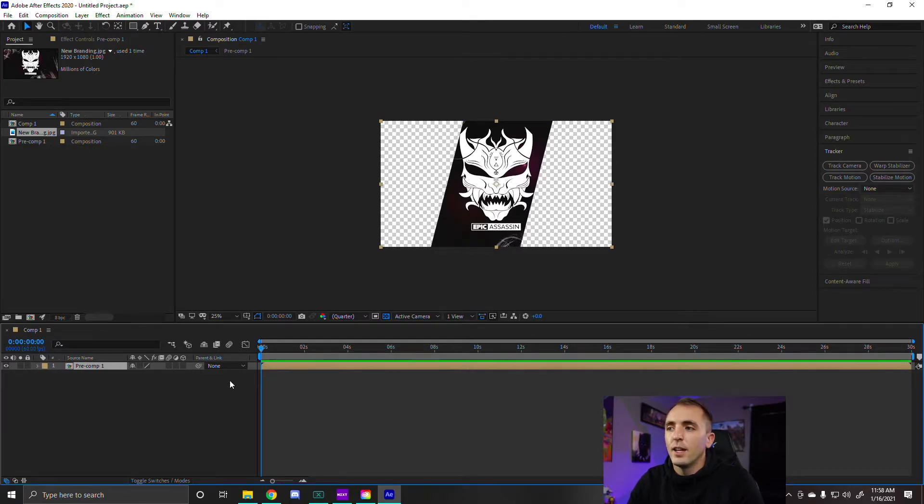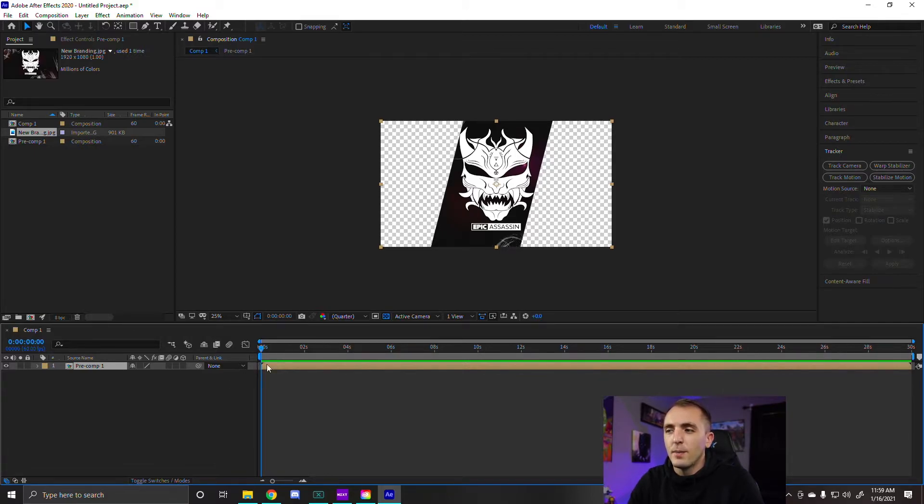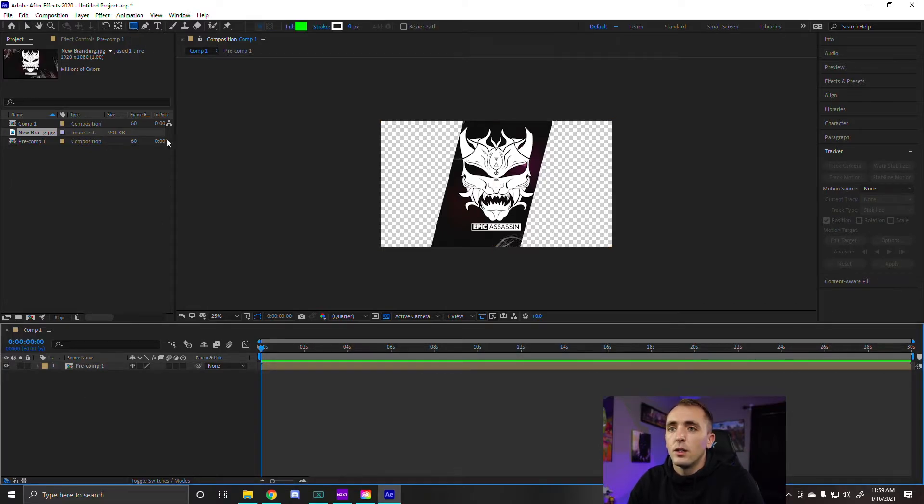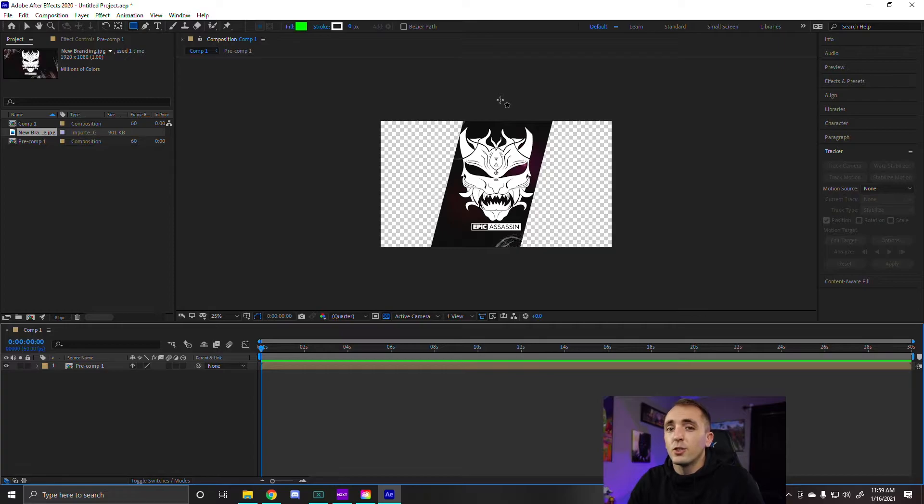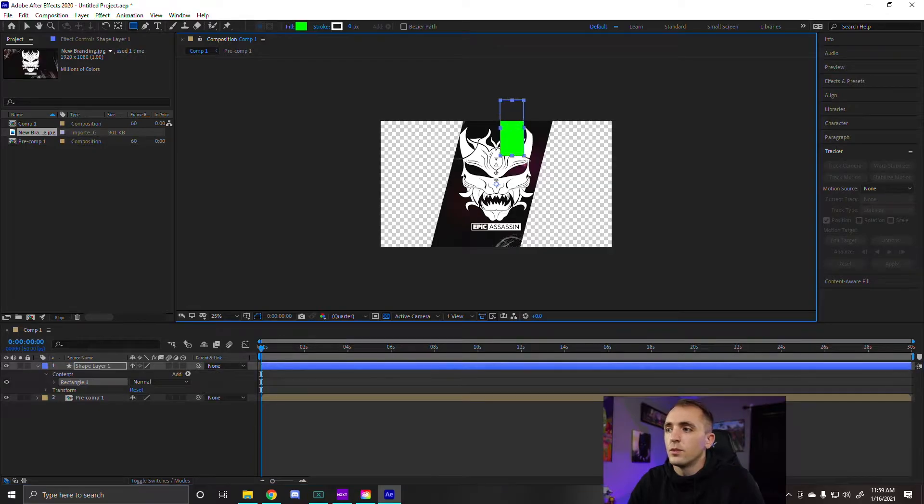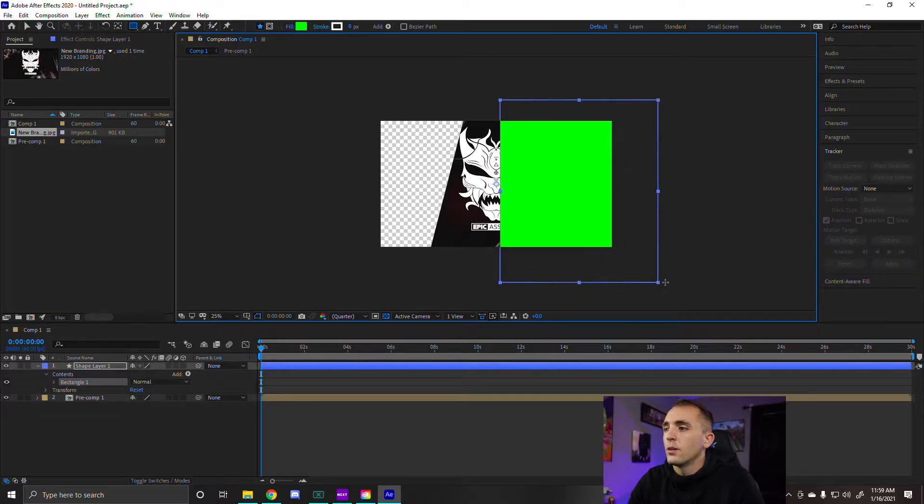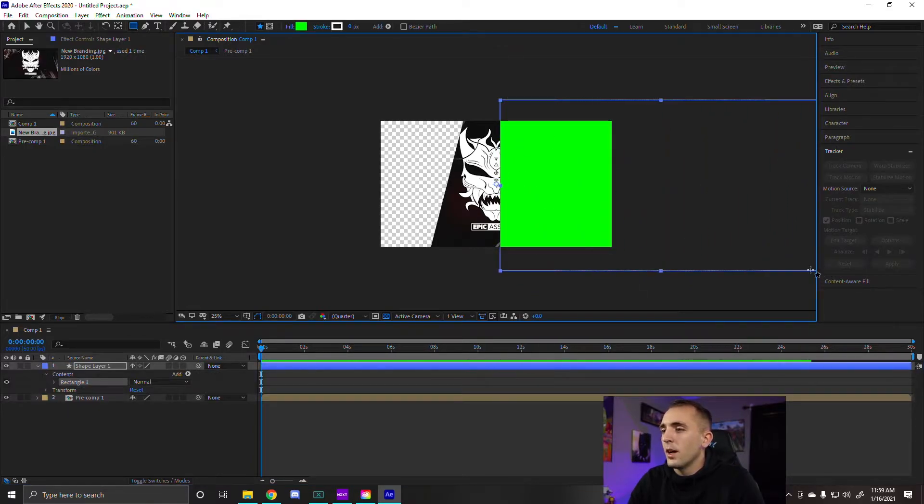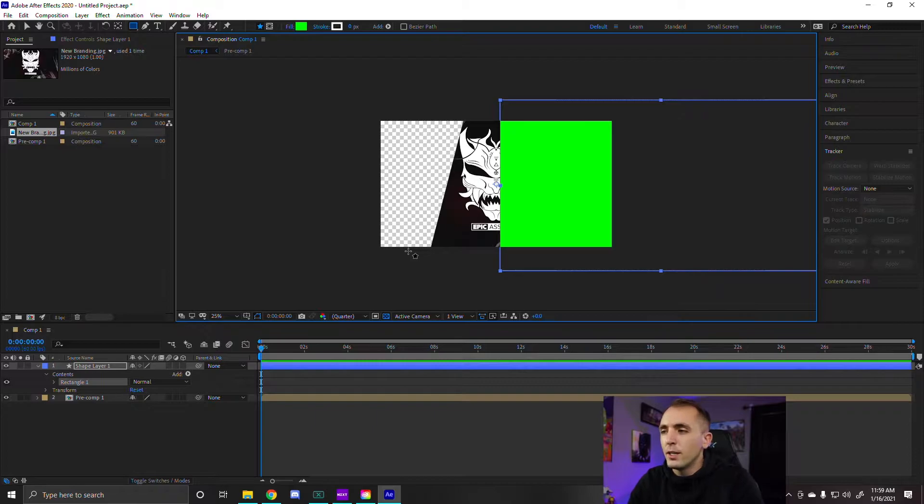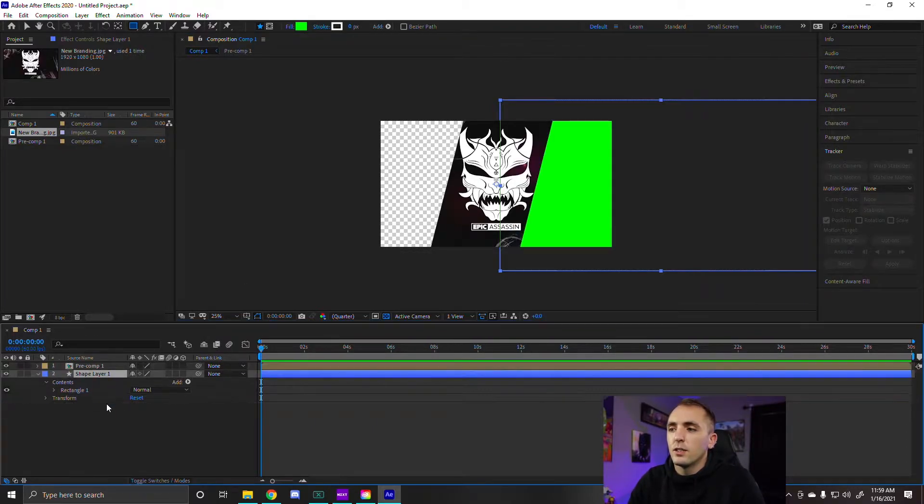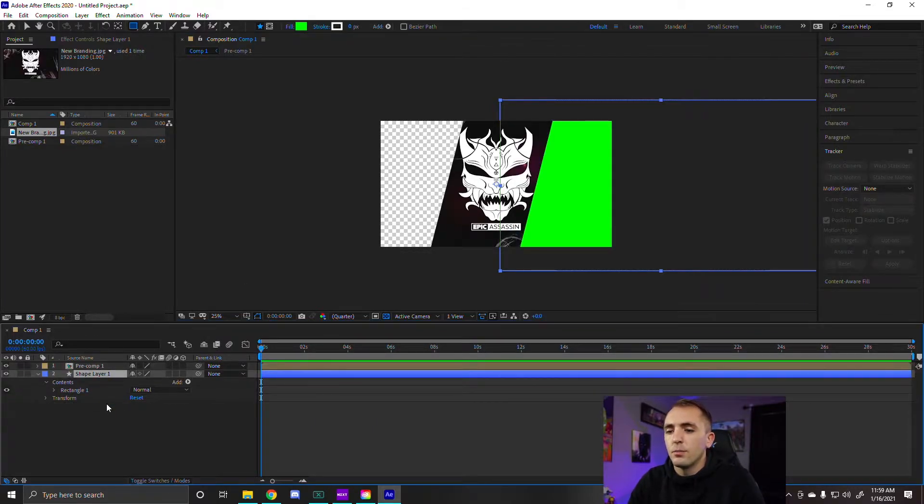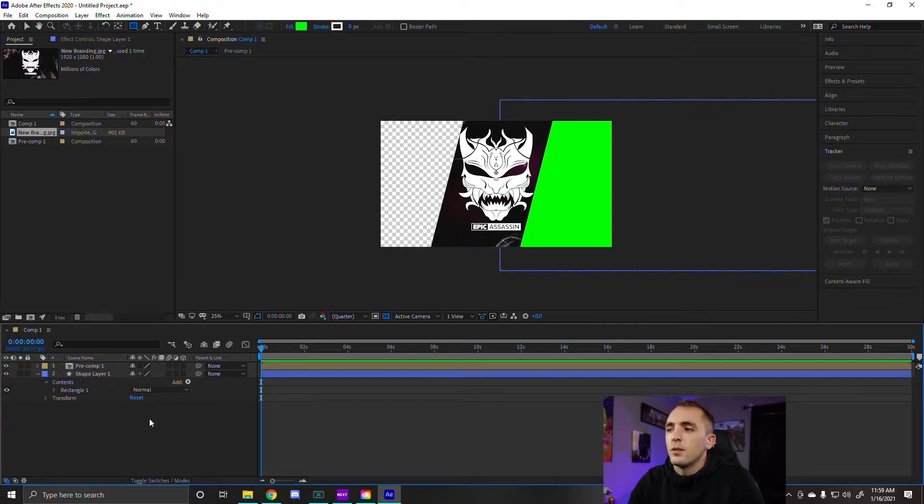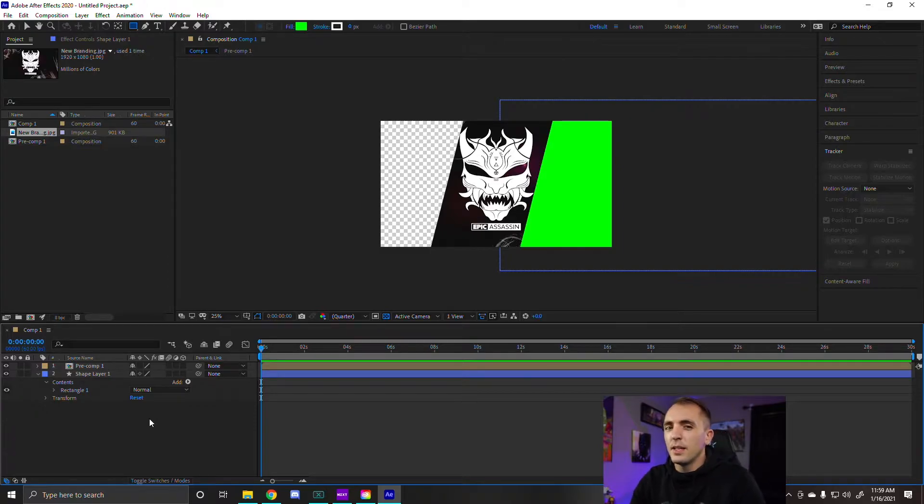Once we've done that, don't worry, we'll come back to that later when we start animating. But for now we're just going to leave that alone. We're going to go up here and create another rectangle. Make sure you don't create a mask, but another rectangle layer. So we're going to just go ahead, make it a lot bigger than the frame. That way we have plenty of room to work with. And then we're going to bring this up under that pre-composition. Now you can already see it's starting to come together a little bit.